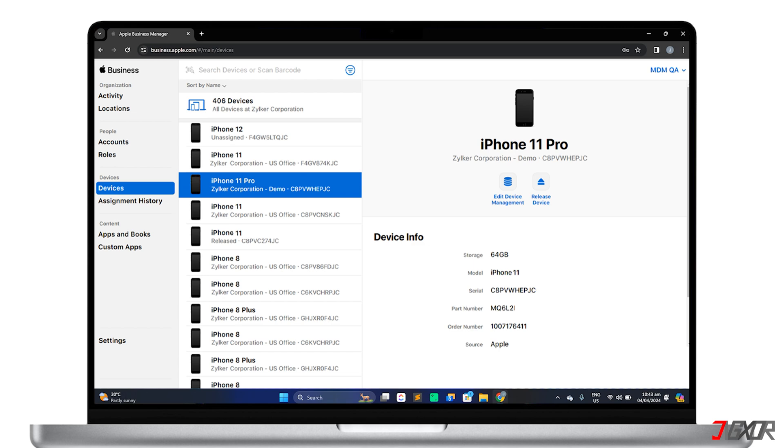Once released, the device is no longer registered with your organization and any MDM server assignments are removed as well.